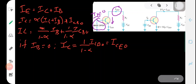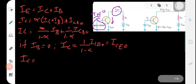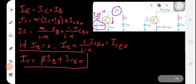The expression for the collector current can now be written as Ic = [α/(1 − α)]·Ib + ICEO. From the previous derivation we know that β = α/(1 − α), so using that equation we can write: Ic = β·Ib + ICEO. This is the expression for the collector current in a common emitter transistor connection.